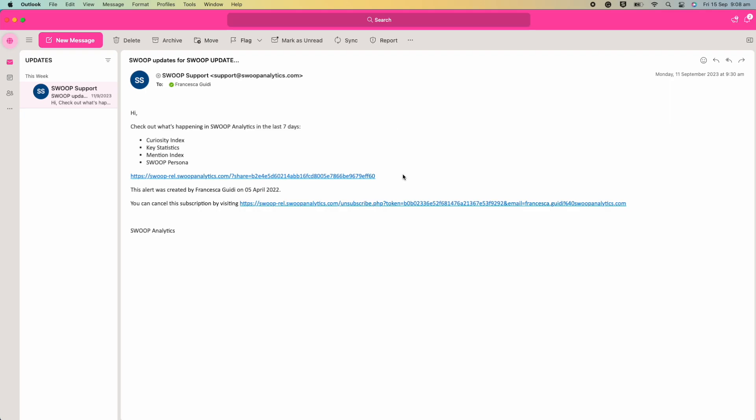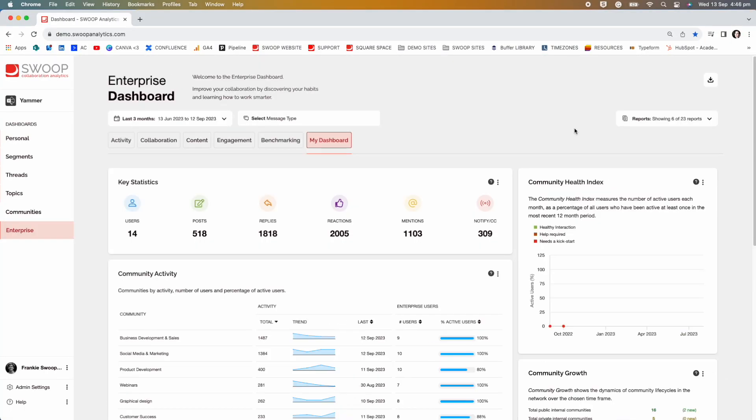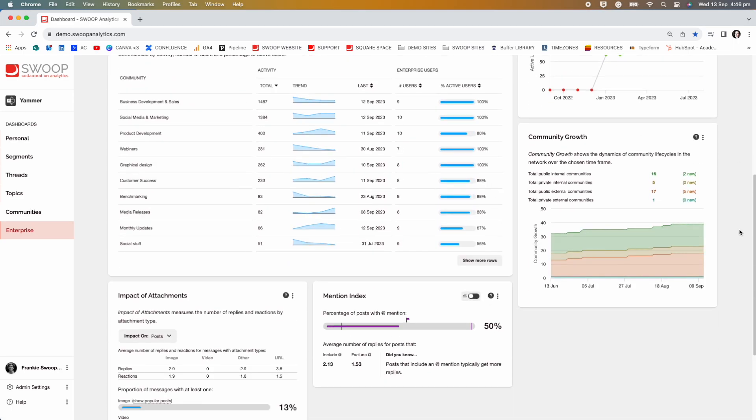They will receive an email that looks something like this. They can click into the link provided and it will take them to the reports that you have hand selected for them to see. Job done.